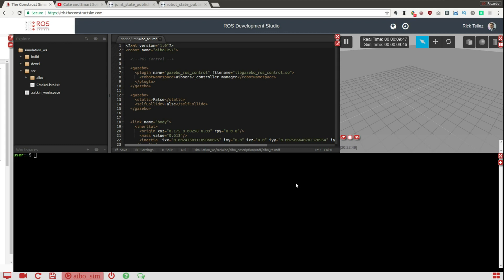For that we are going to use some ROS tools in order to check that and I'm going to show you how to do this.